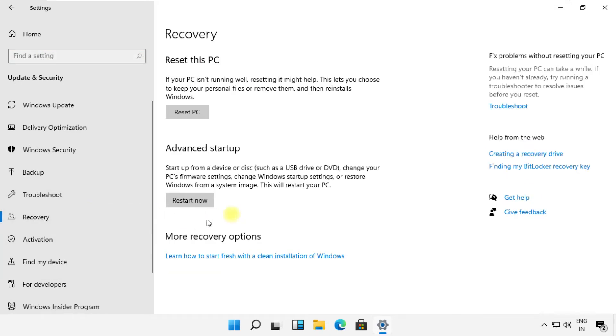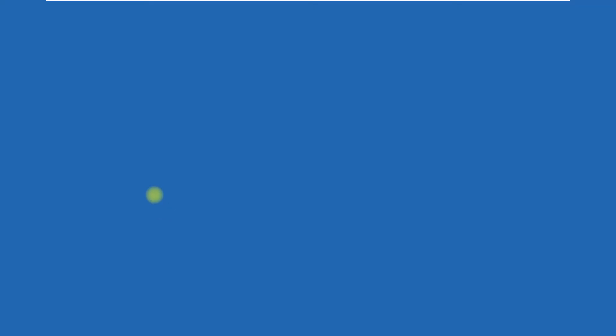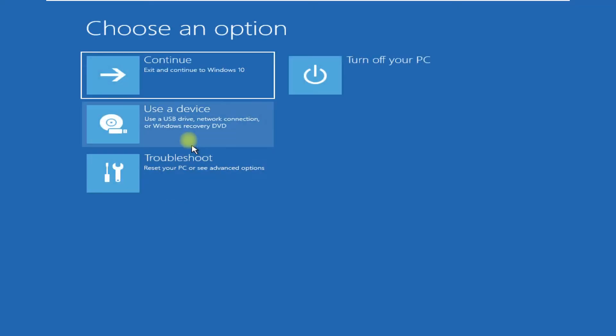From Advanced Setup, click on Restart Now. It will take you to automatic repair blue screen window.